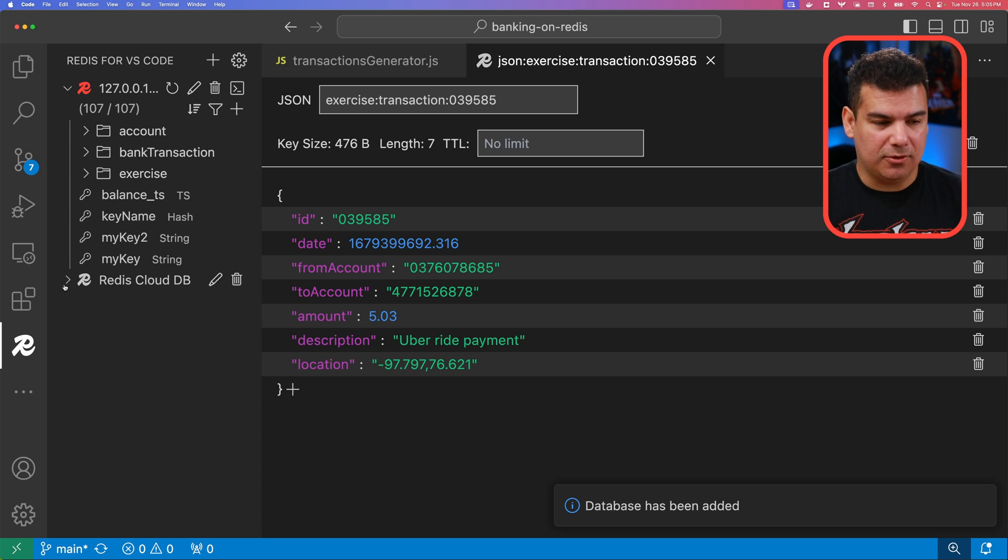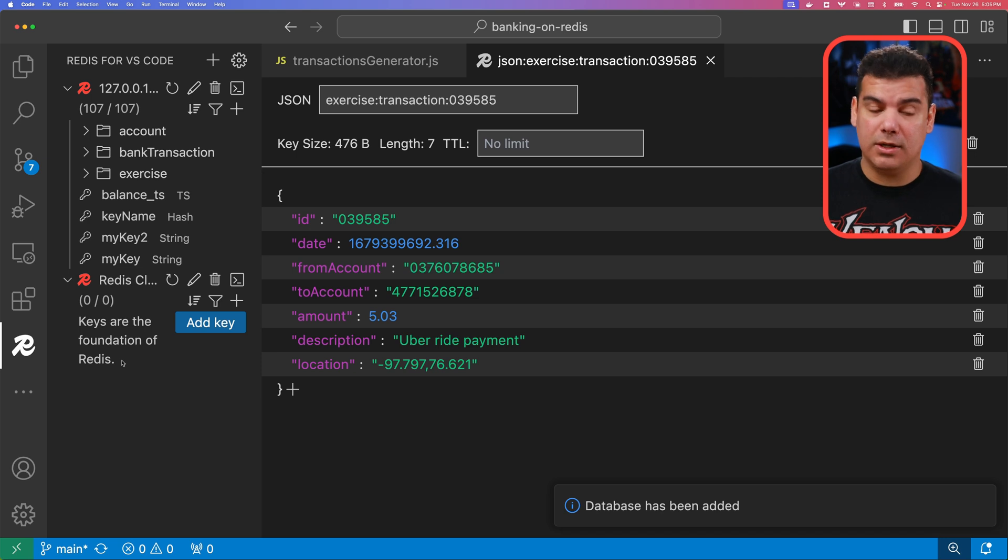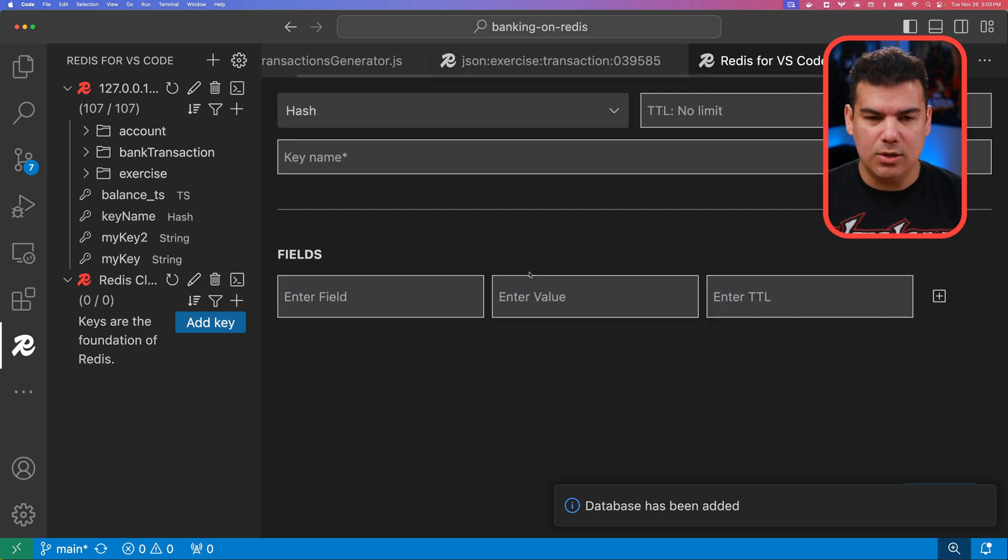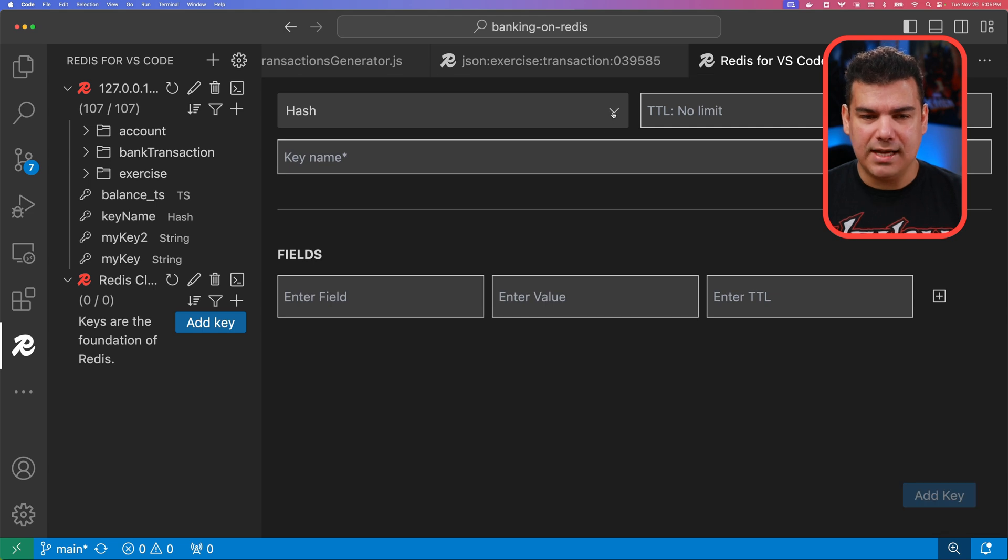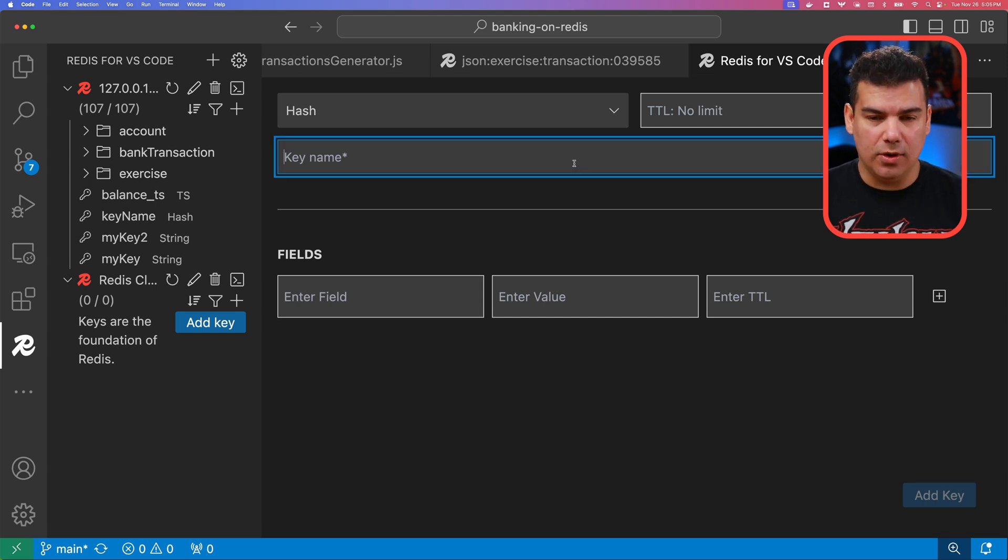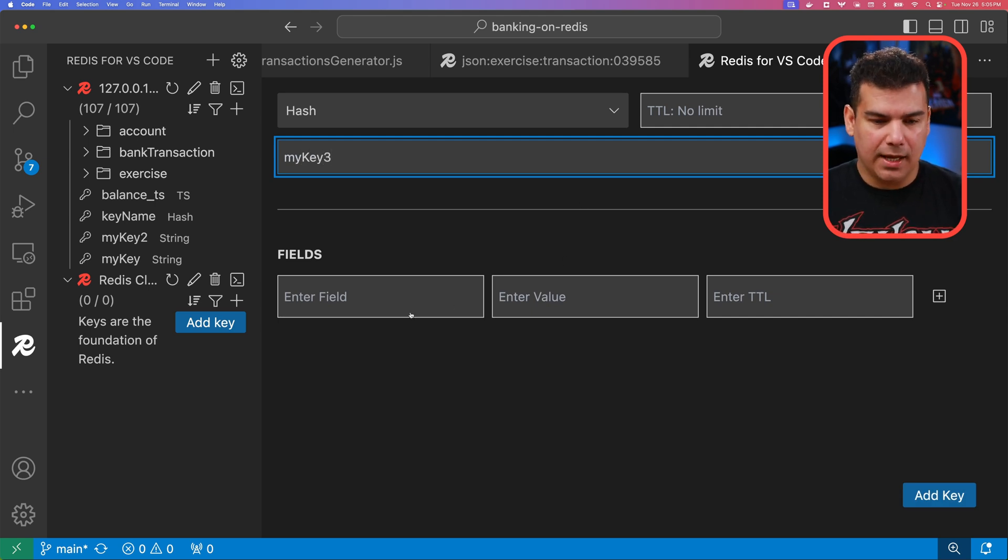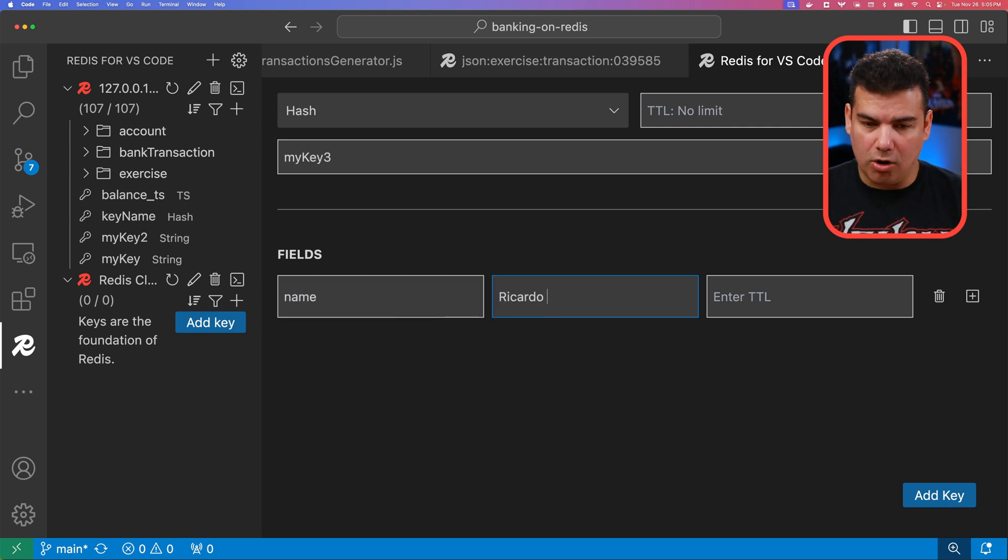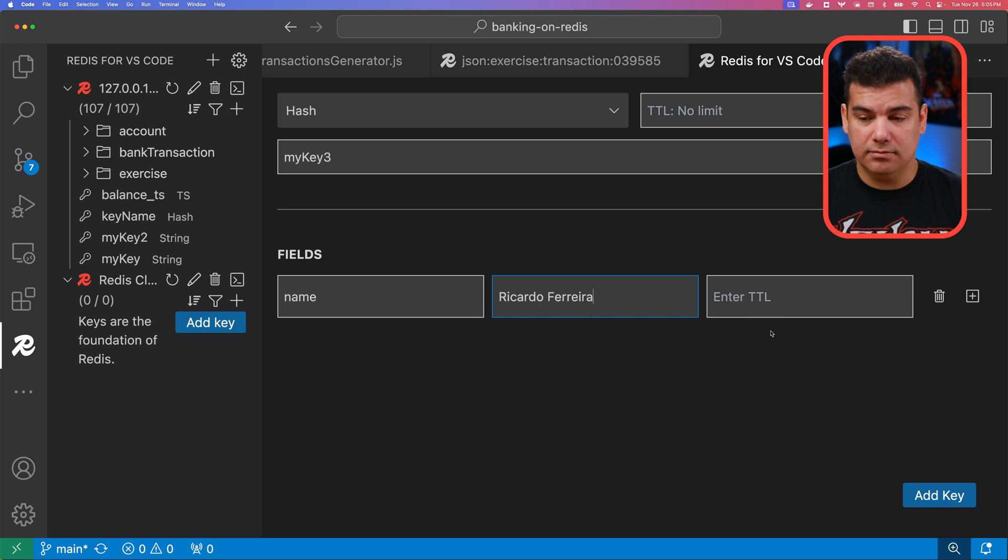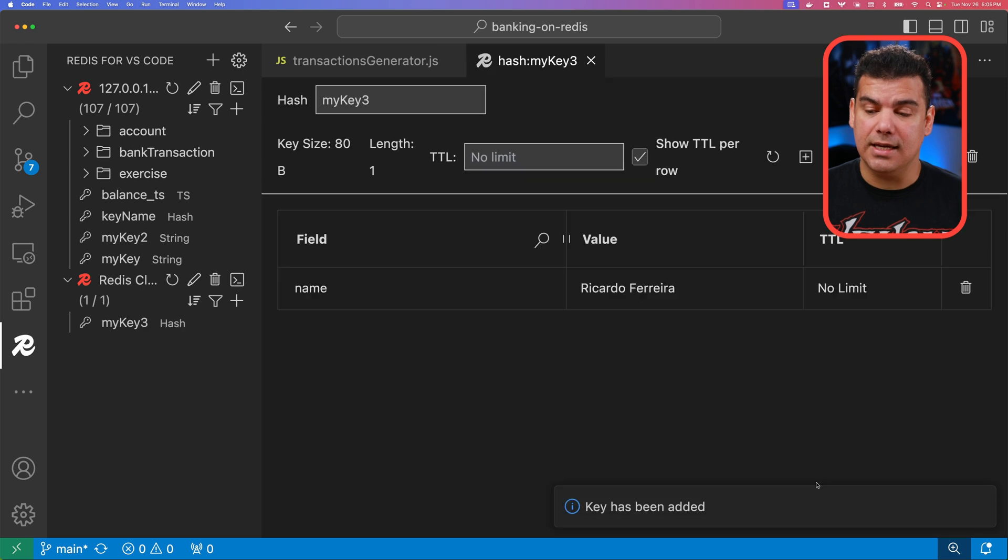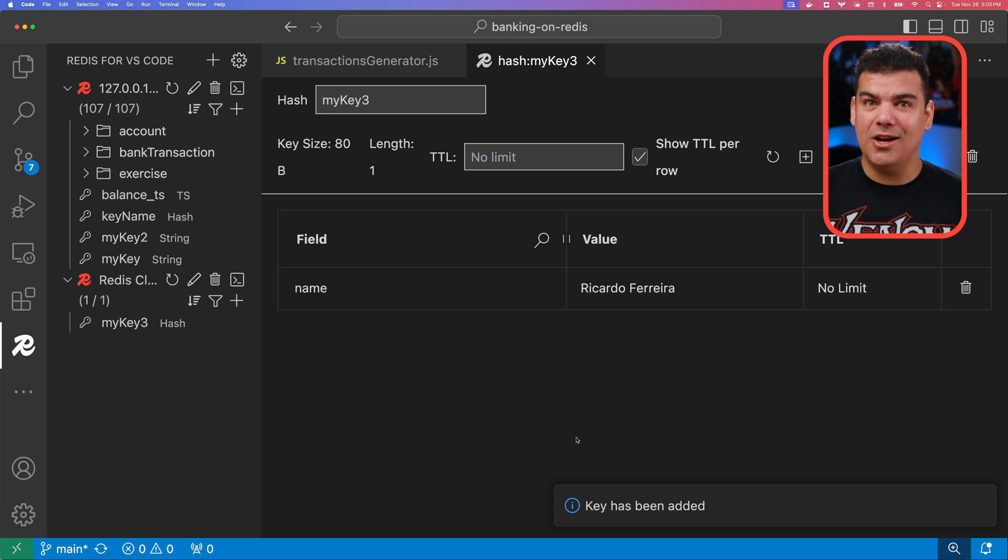So if you expand here this Redis Cloud database, you're going to know that this database has no key properly created. And this is the perfect time to actually create one. So let's go ahead and add a new key. For this key, we're going to create maybe a hash. So this is going to be like my key three. And I'm going to create a field here called name whose value is going to be Ricardo Ferreira. And this time I'm going to set a TTL for this and then we're going to simply click on add key. So the key has been added and properly stored on the Redis database sitting on Redis Cloud.